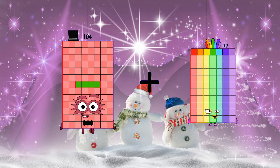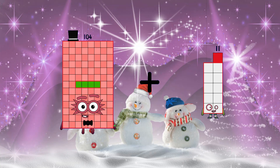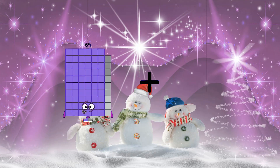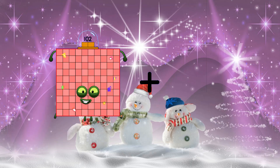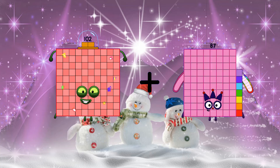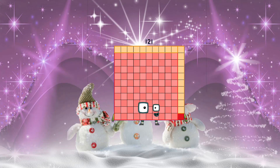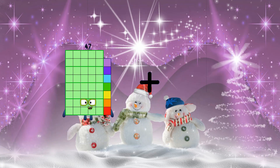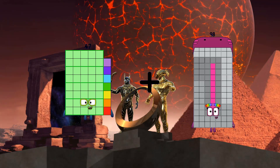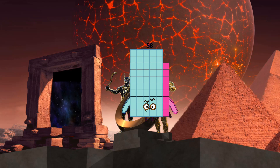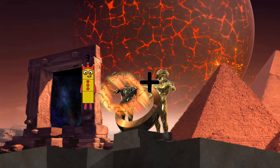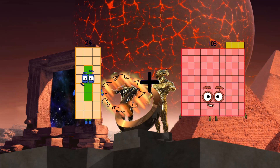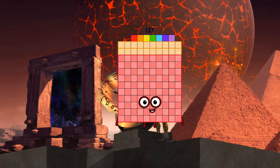104 plus 11 equals 115. 102 plus 19 equals 121. 47 plus 11 equals 58. 24 plus 103 equals 127.